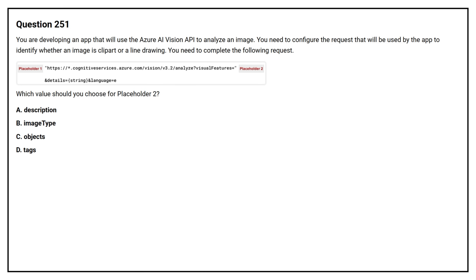Option A: description. Option B: image type. Option C: object. Option D: tags.